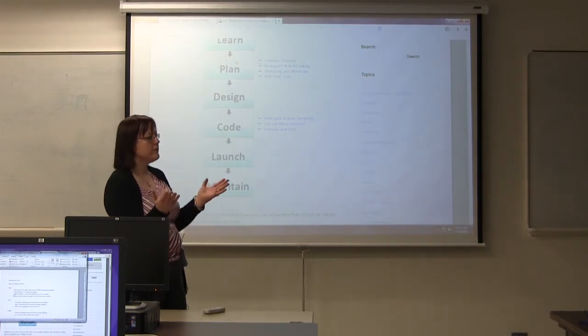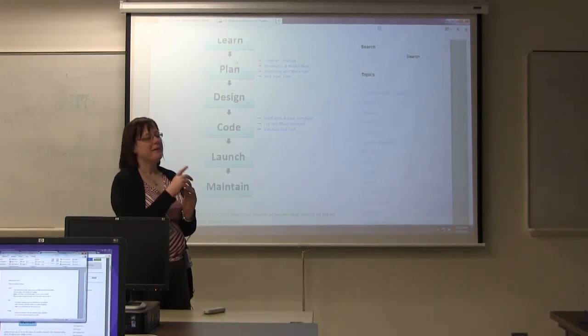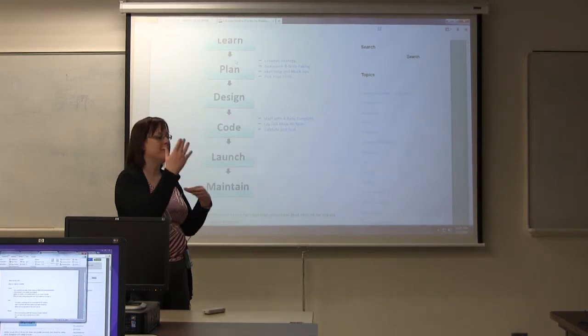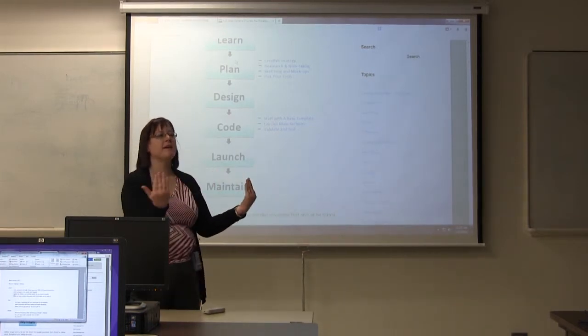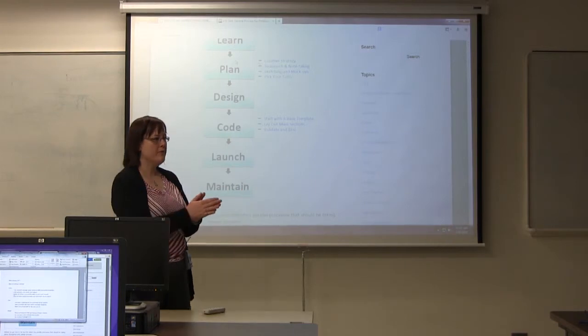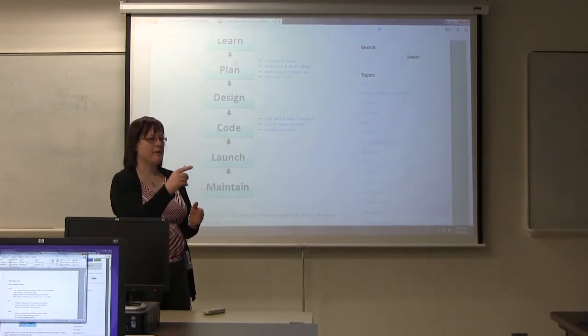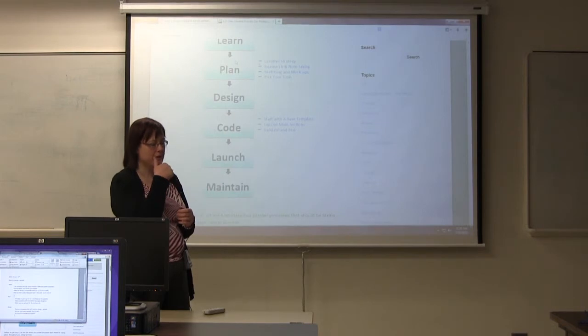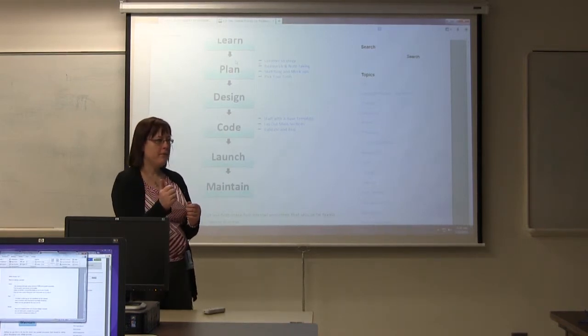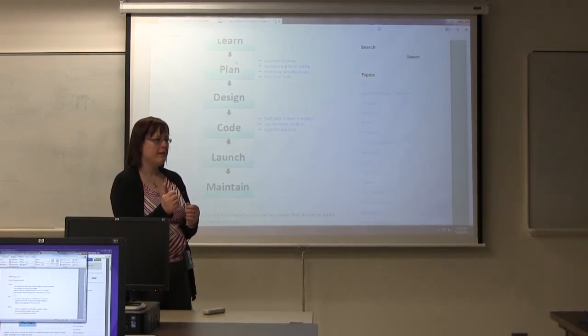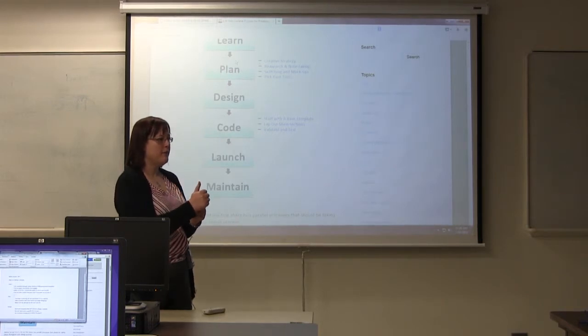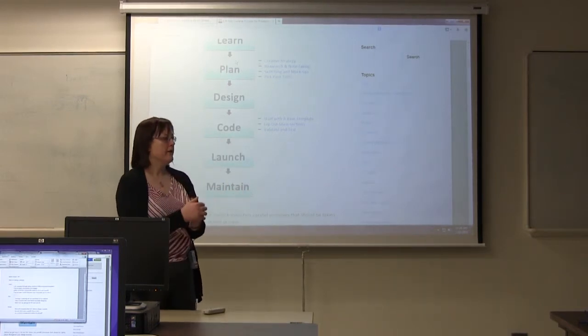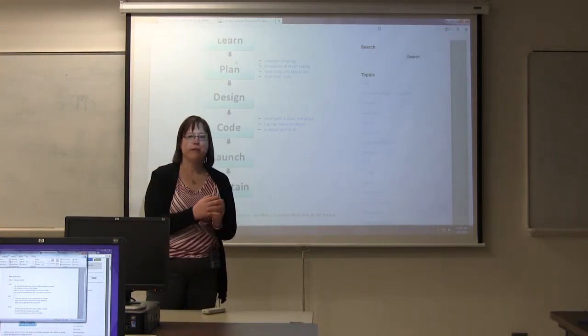So why should you learn Dreamweaver? Because if you know Dreamweaver, you can actually use that with your content management systems to make the design a lot easier. Dreamweaver will also let you go one step harder than that. The people who really earn the good money in web development are people who can hand code. And so if you want to make good money in web development, I mean if you're going to do it, you might as well make good money, right?